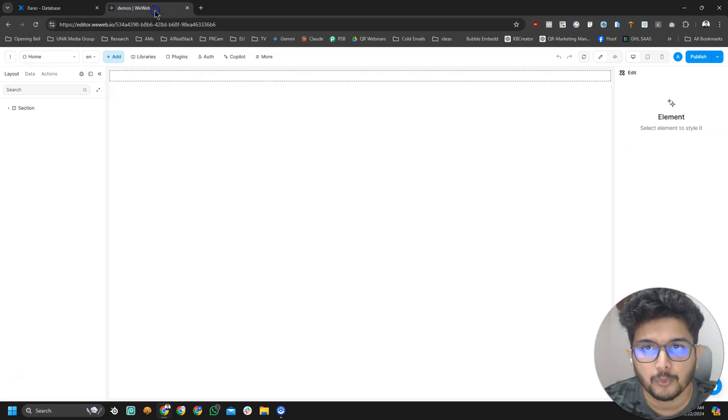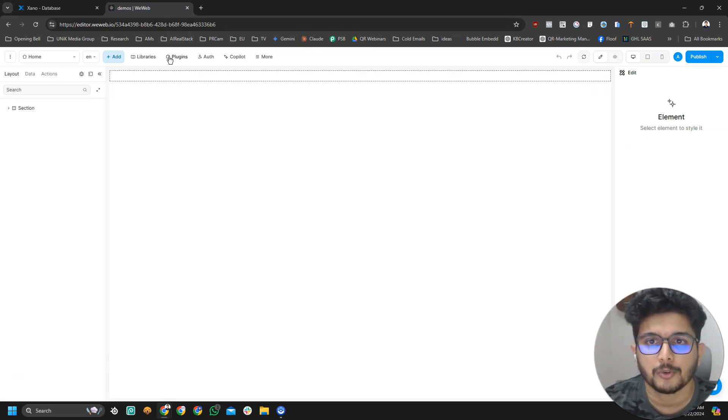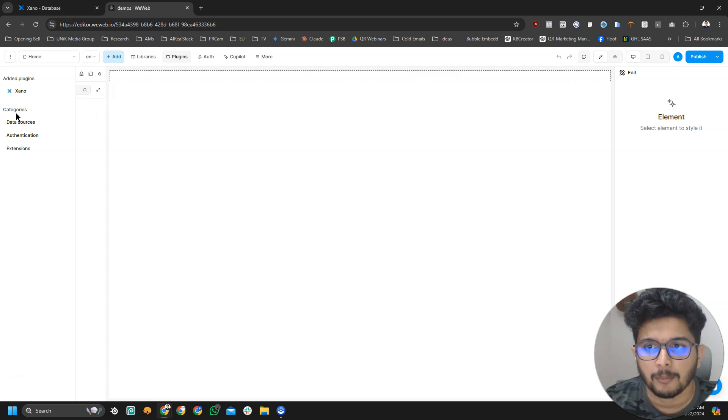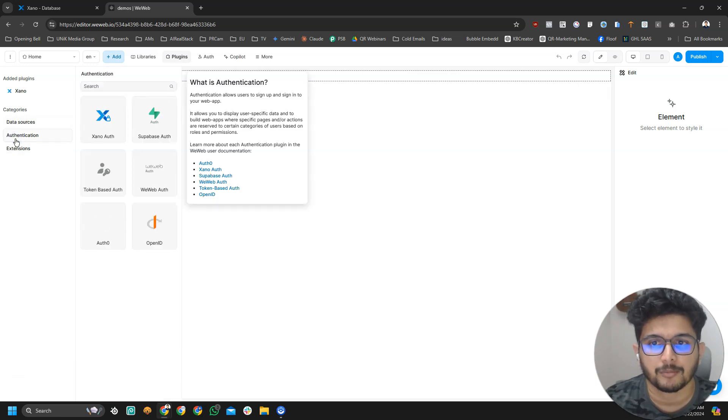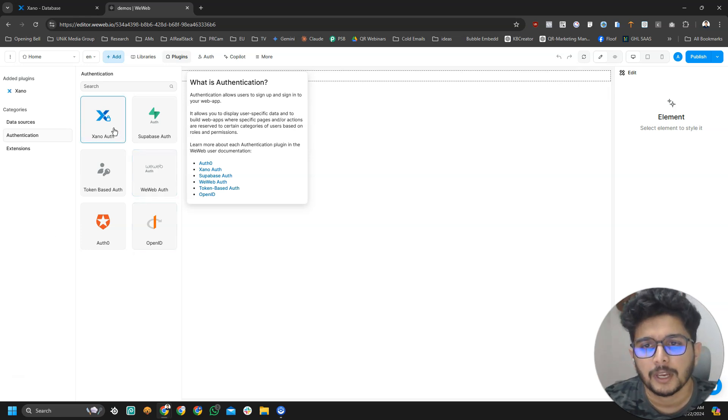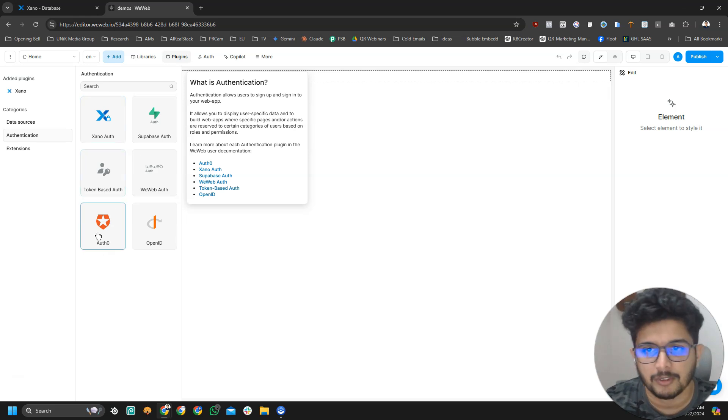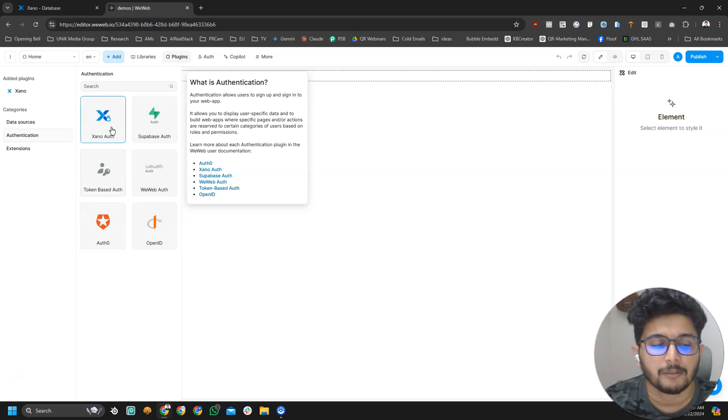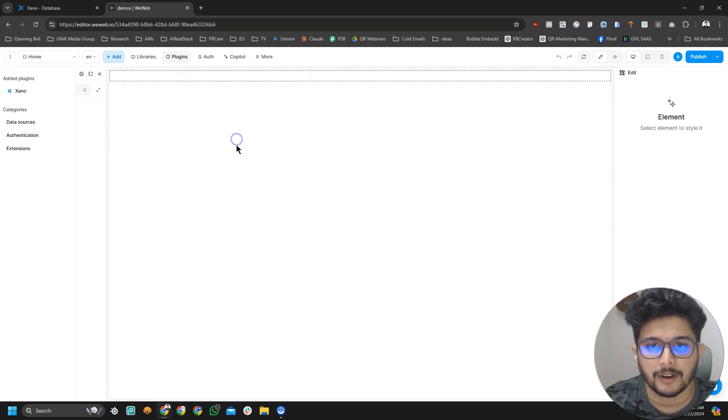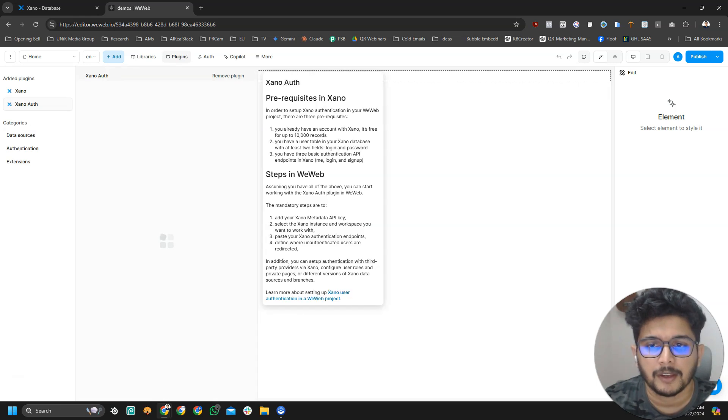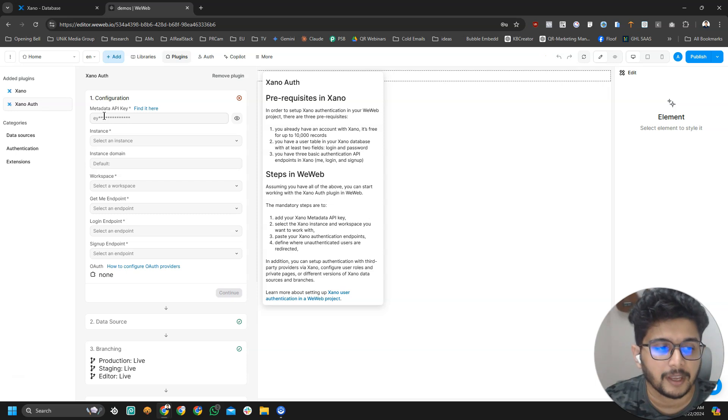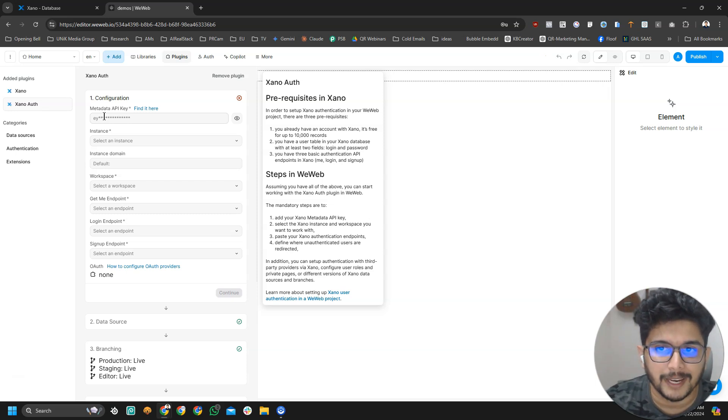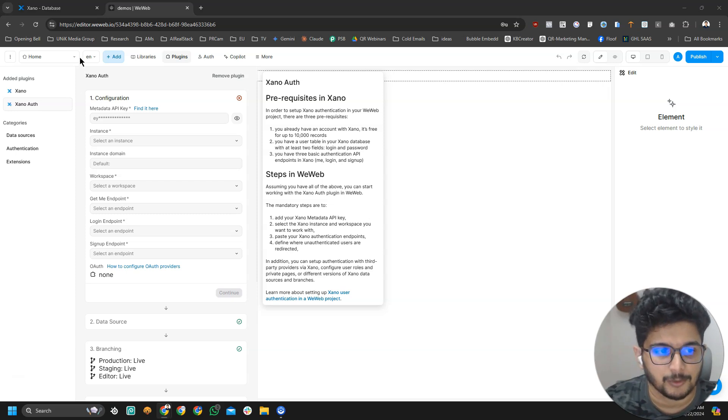Now let's head back to VWeb and add our authentication plugin. We'll go to plugins again. Instead of data sources, this time we will go for authentication plugins. Here you can see you can use Xeno, Supabase, TokenBase.auth, and I guess VWeb is going to add more providers but we're going to stick with Xeno. Let's click on that, click on add and here you have to use that metadata API key.